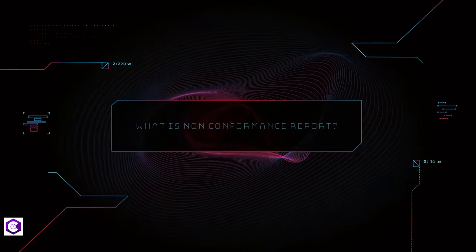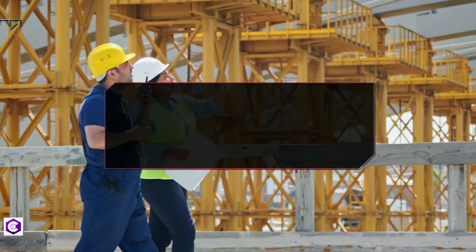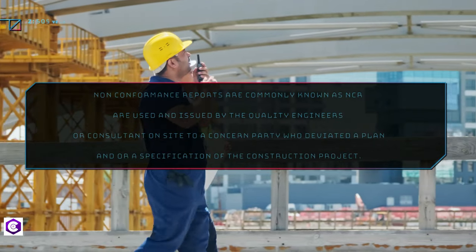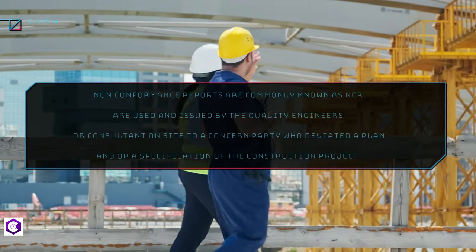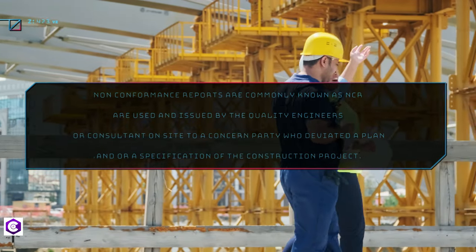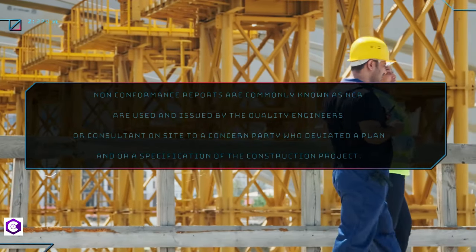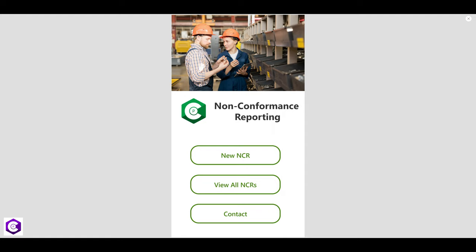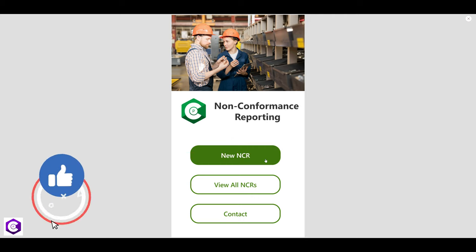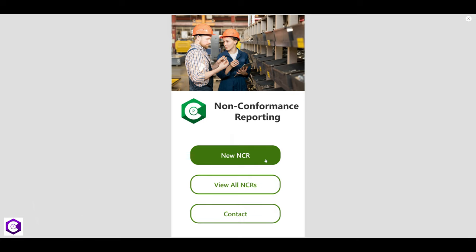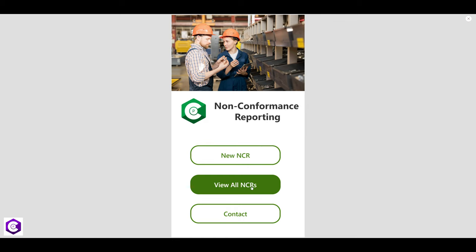Non-conformance reports are commonly known as NCRs. They are used and issued by quality engineers or consultants who are on-site to a concerned party who deviated from their plan or specification of the construction project. This report has to be issued as soon as possible — even suggested on the same day — for faster circulation and lesser time consumed for rectification. This is where this app will be immensely helpful for all quality engineers on-site.